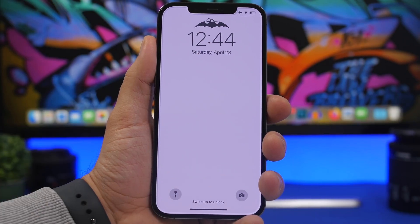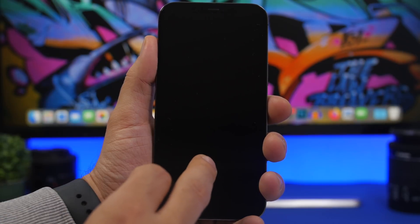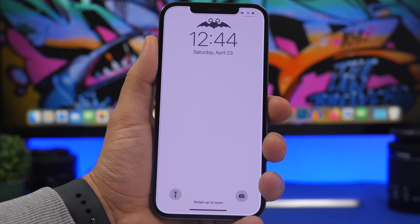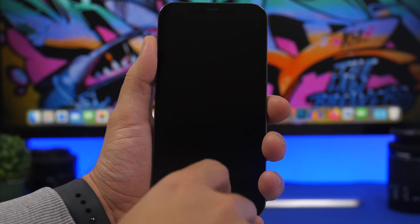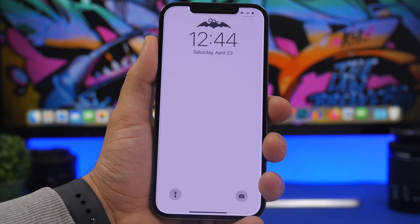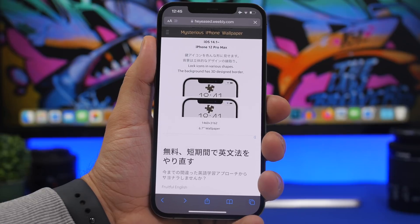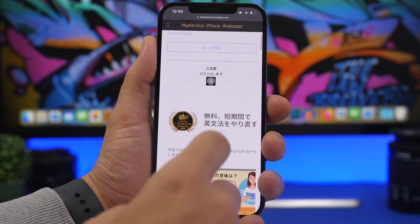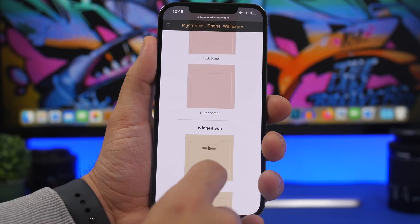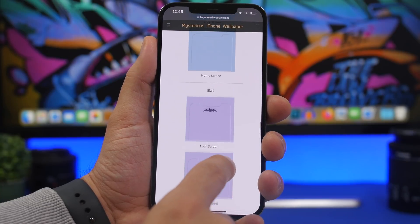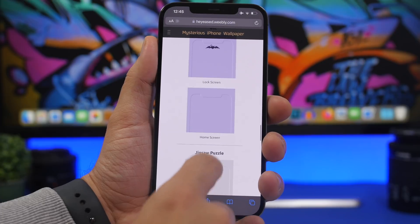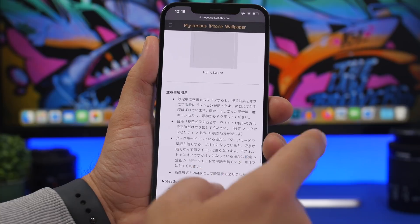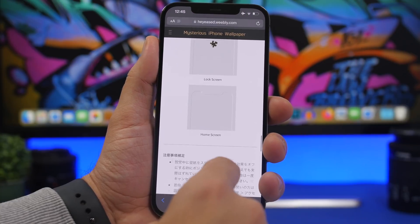When you go to the lock screen and unlock your device, you can see it changes shape — it actually looks pretty cool. There are a bunch of different shapes you can choose from. Just head to the website, which I'll leave linked in the description. From there you can see all kinds of different shapes and colors you can download for your device.